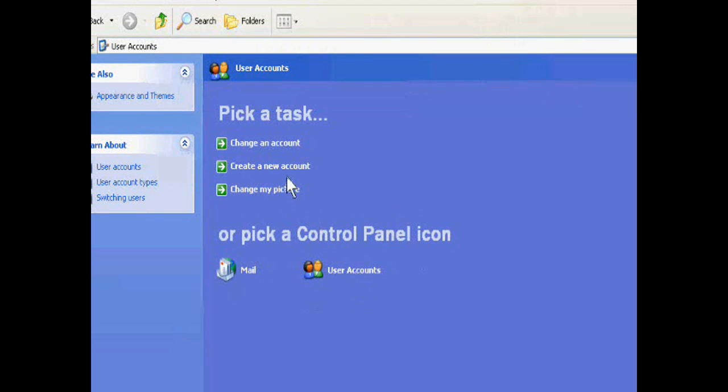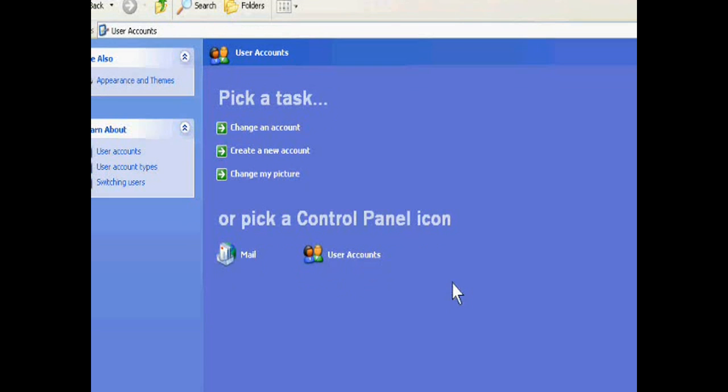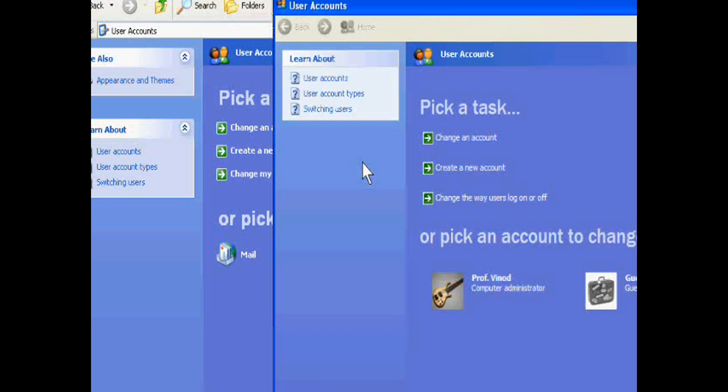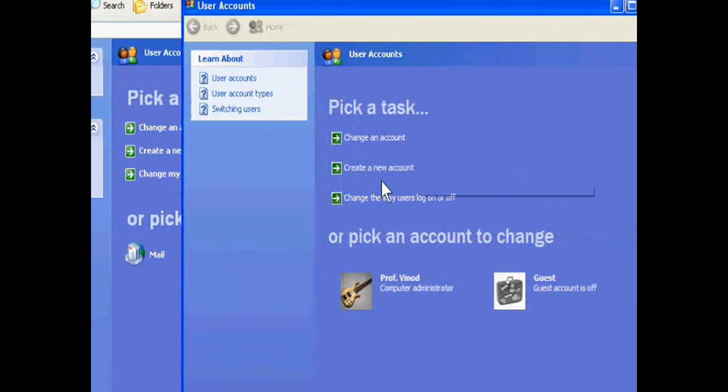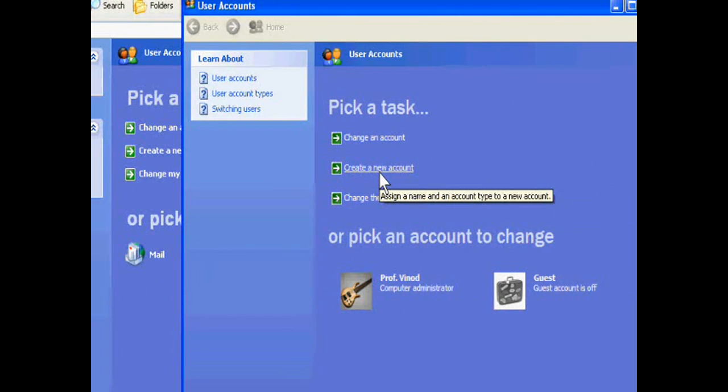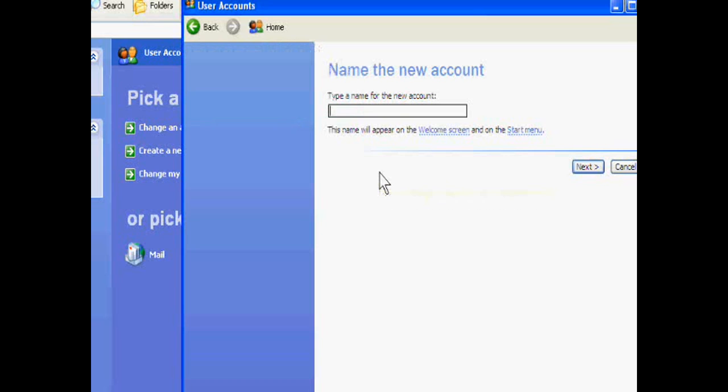Ok, create a new account. Just wait. Suppose you can write Mohan.